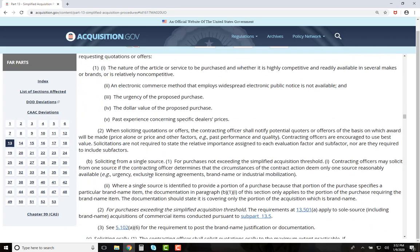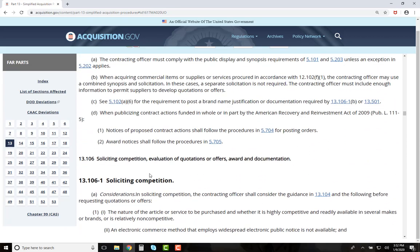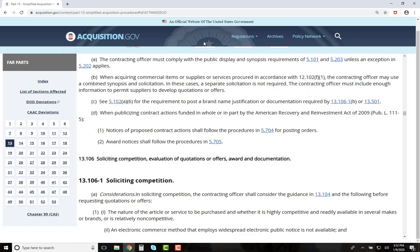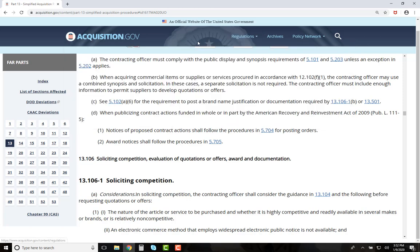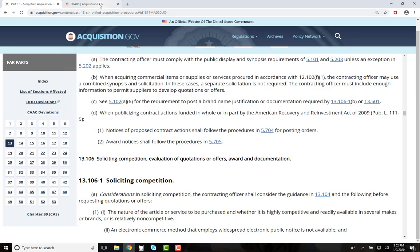If you are searching the FAR and want to see guidance in the DFAR or another supplement, you can go to the dark blue bar and hover over the regulation until the list of other regulations appears. Then move your cursor and right-click on the regulation you desire. This way it will open in another window and you can flip back and forth between the FAR and the supplement.